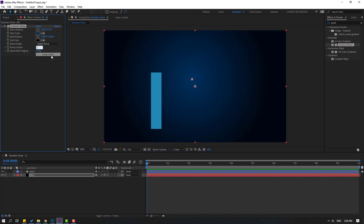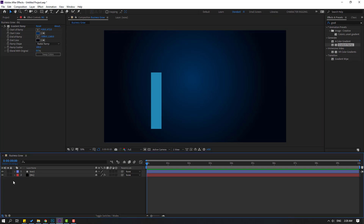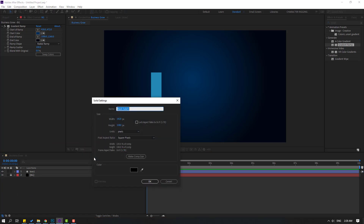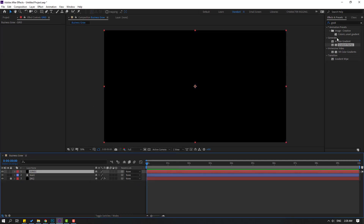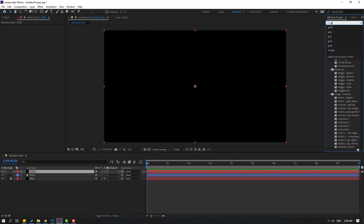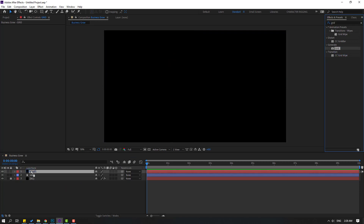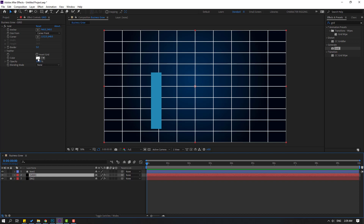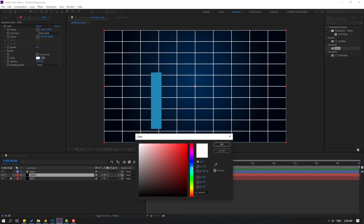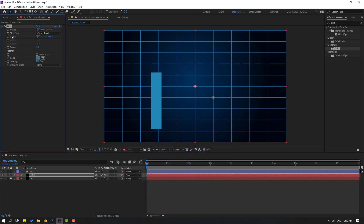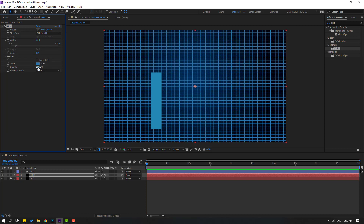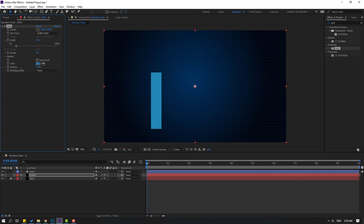Change ramp scatter to 100. Lock the layer, then create a new solid layer, add name 'grid', click OK and go to Effects & Presets, search for 'grid', select the grid effect and apply it to the grid solid layer. Move it behind the box. Go to color and change it, click OK. Go to Size From, change with slider, and change opacity.